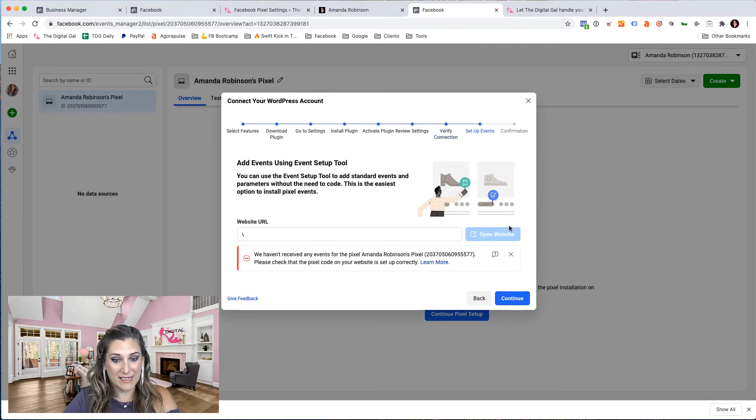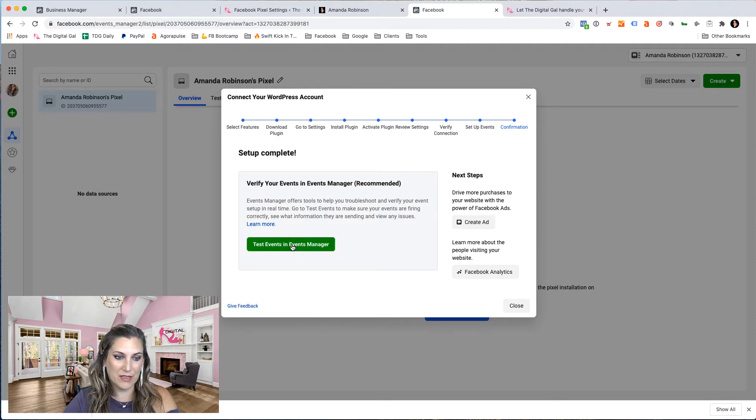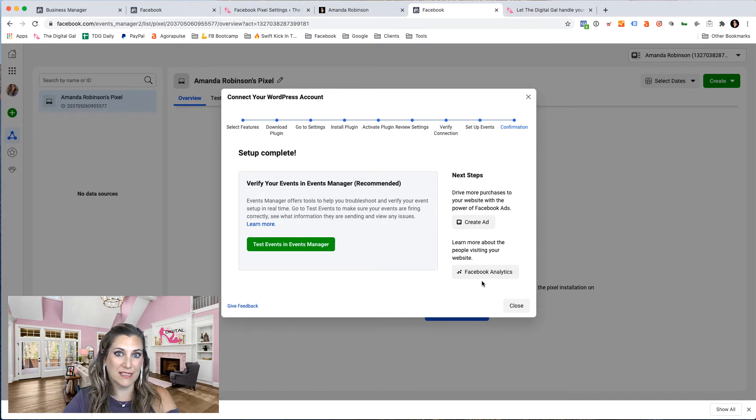And we can do this at a later date as well. Great. Now we can go and test events in events manager, or we can go and create an ad, or we can look at Facebook analytics. Now that we have our Facebook pixel installed.